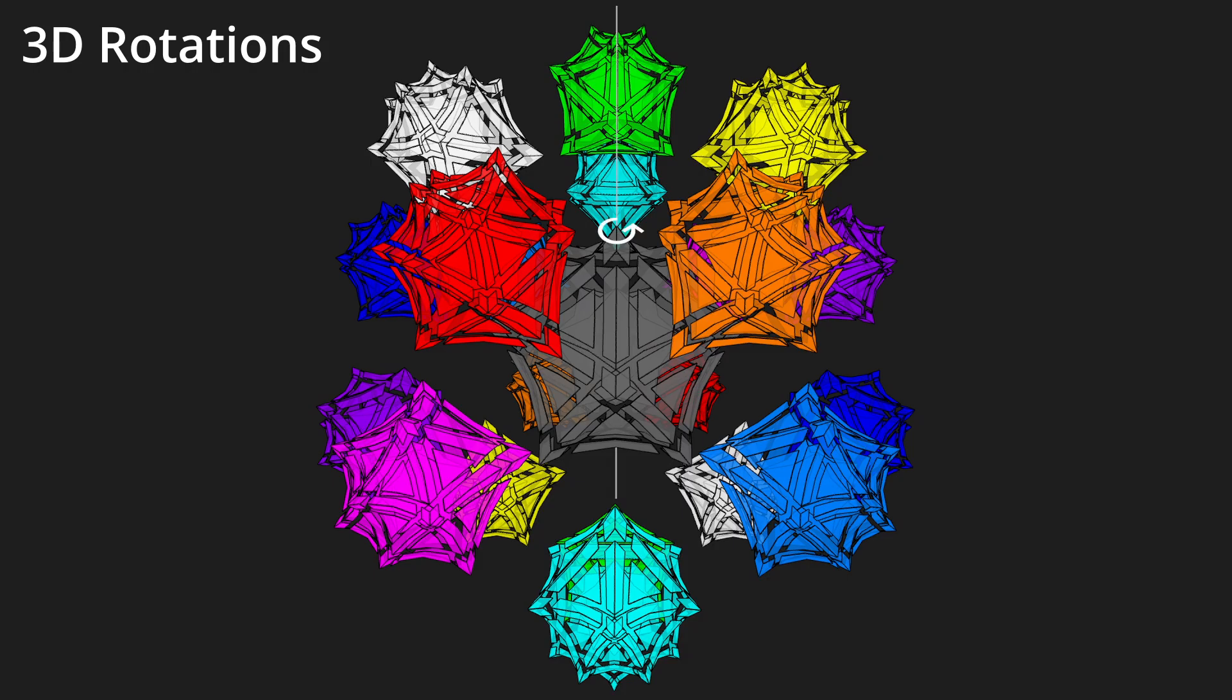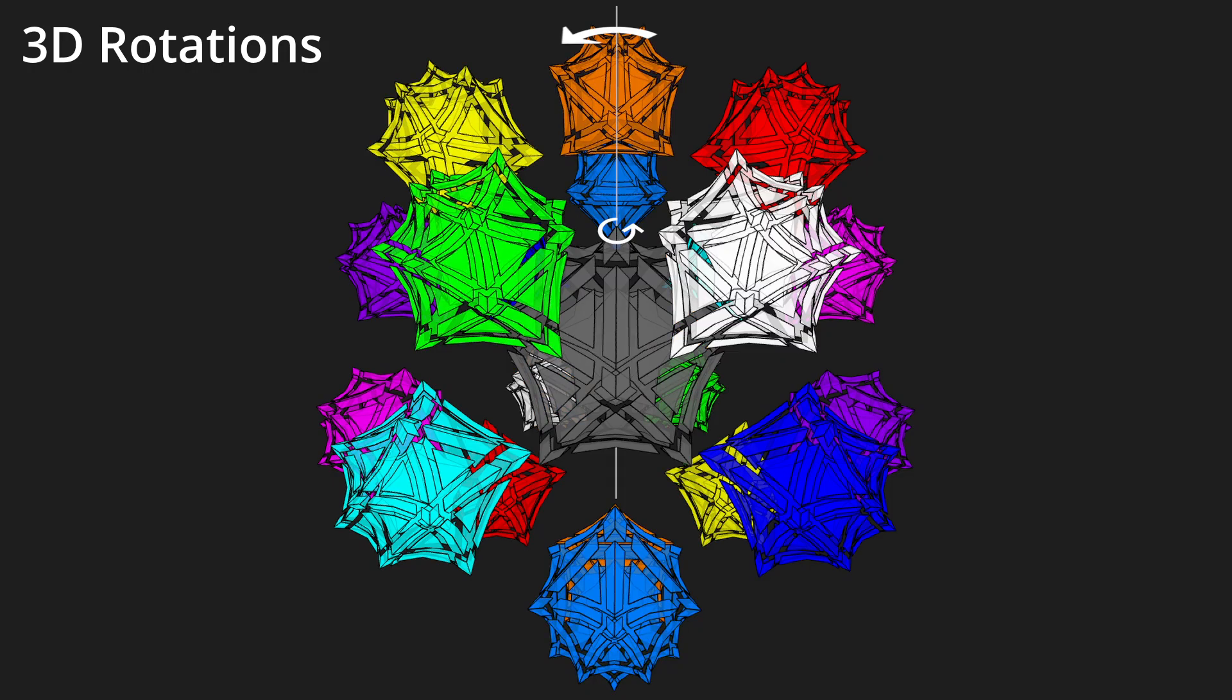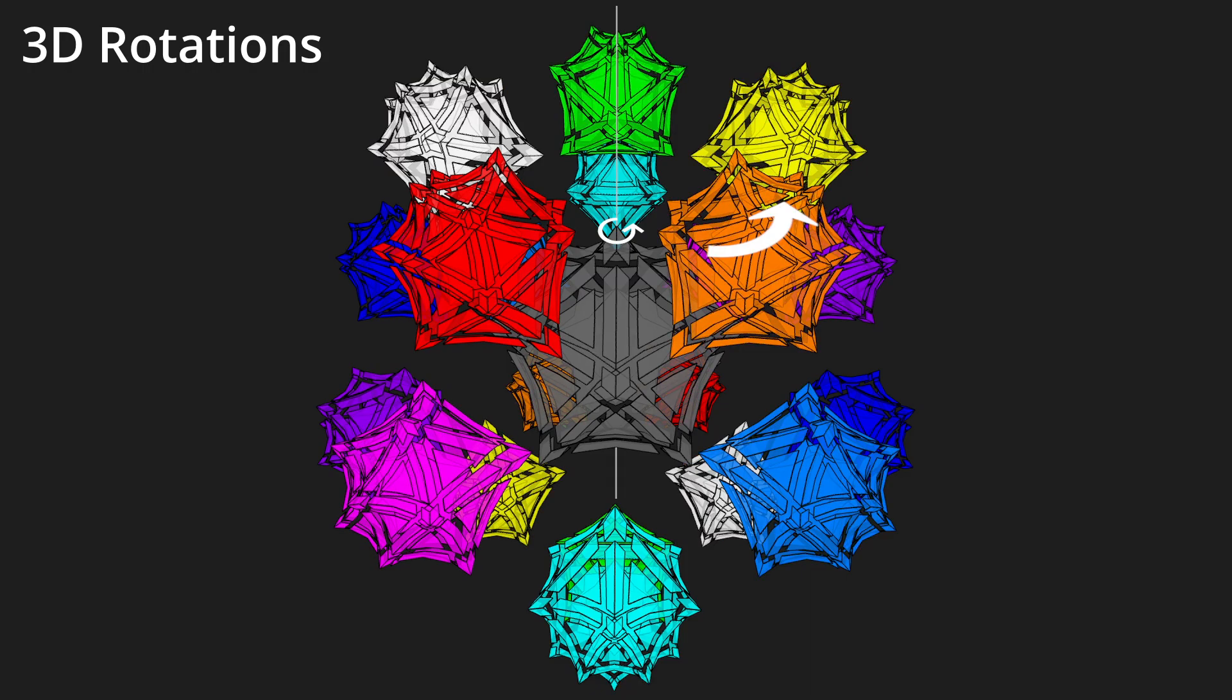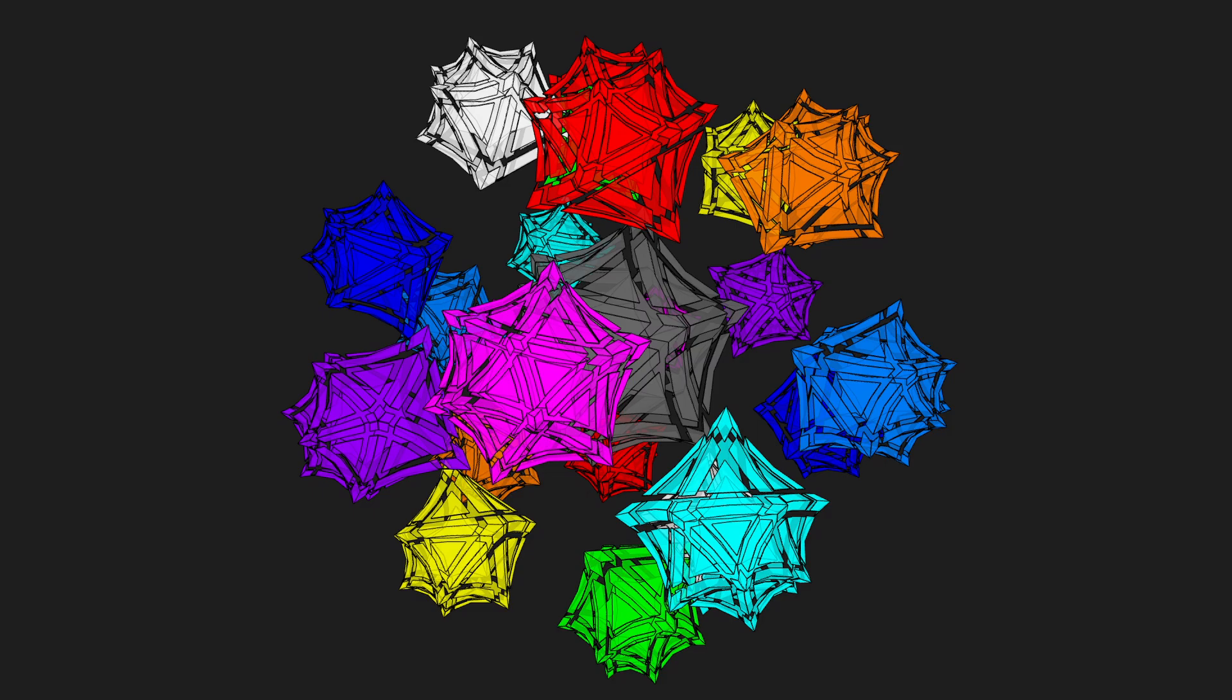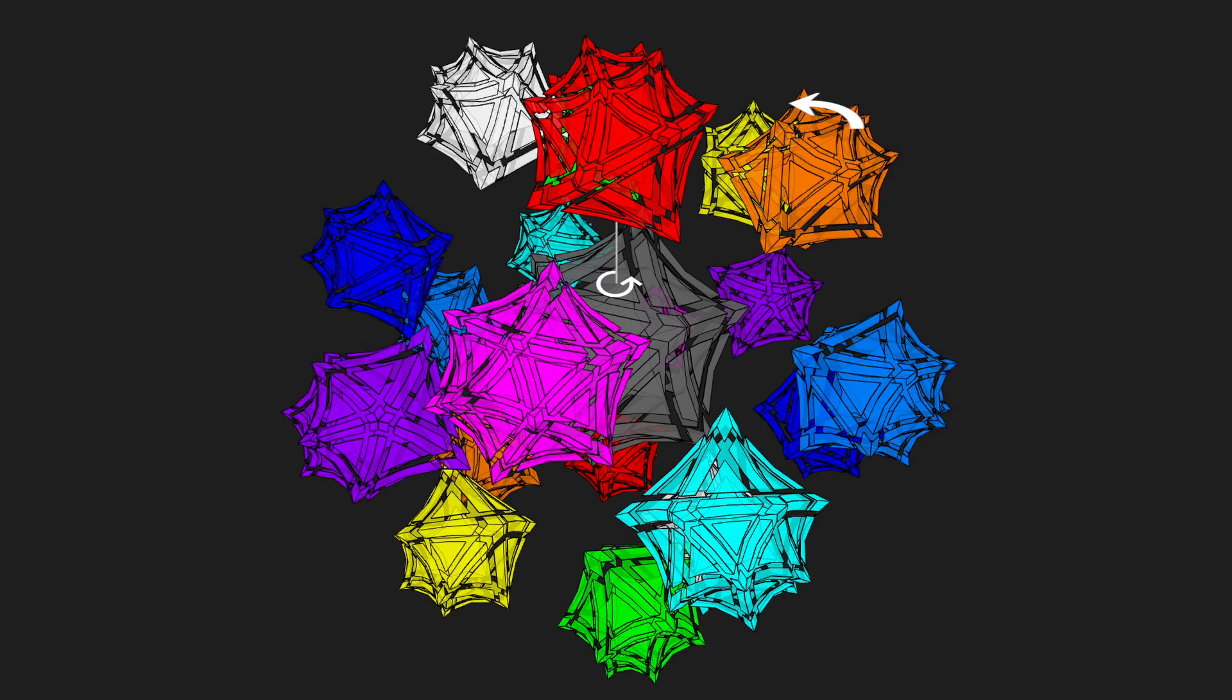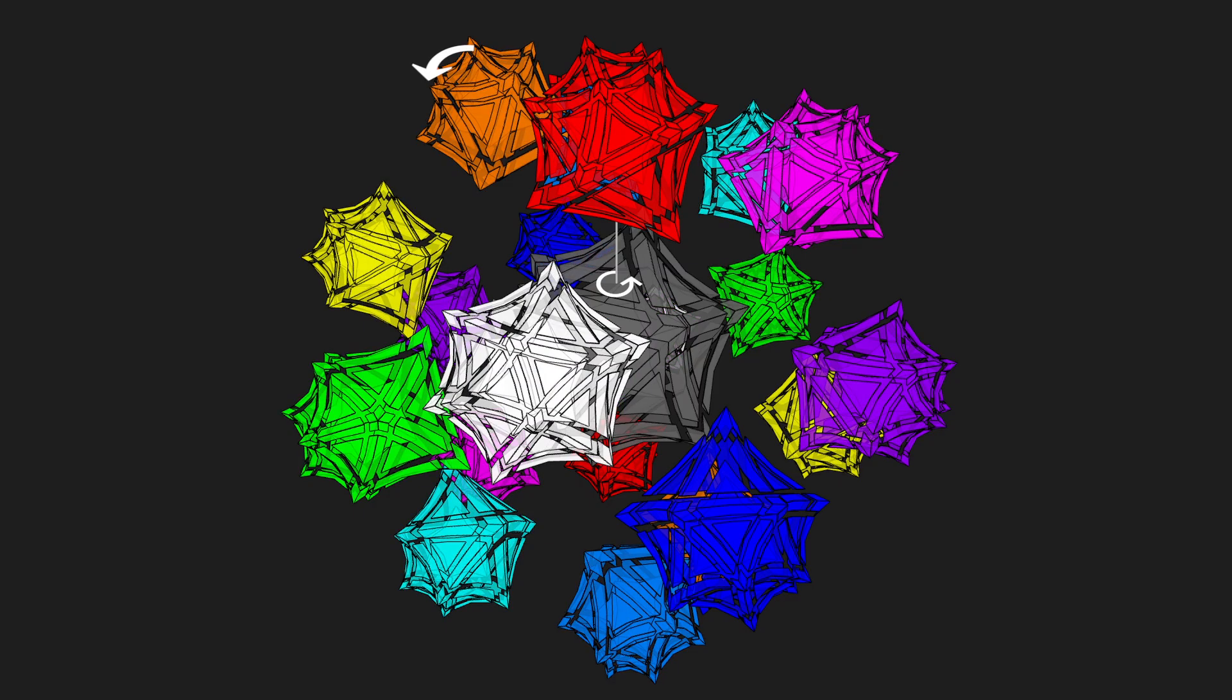Rotations along the gray icosahedron's vertices move the other ten in a pair of five cycles. Rotations along a triangular face fix another cell in addition to the gray one, moving the other nine cells in three cycles.